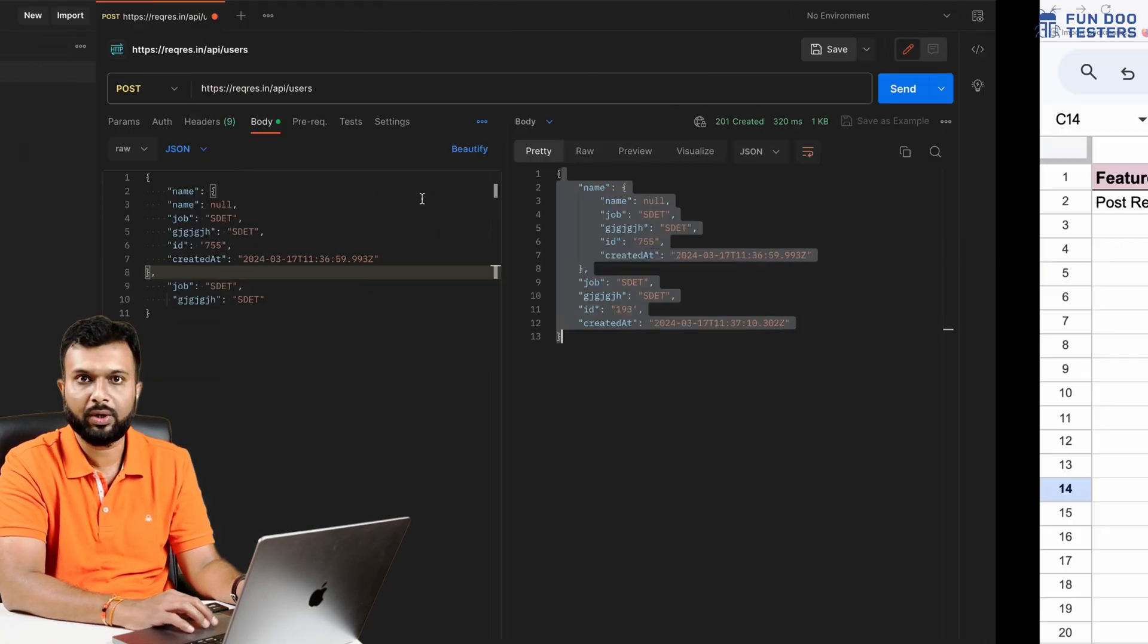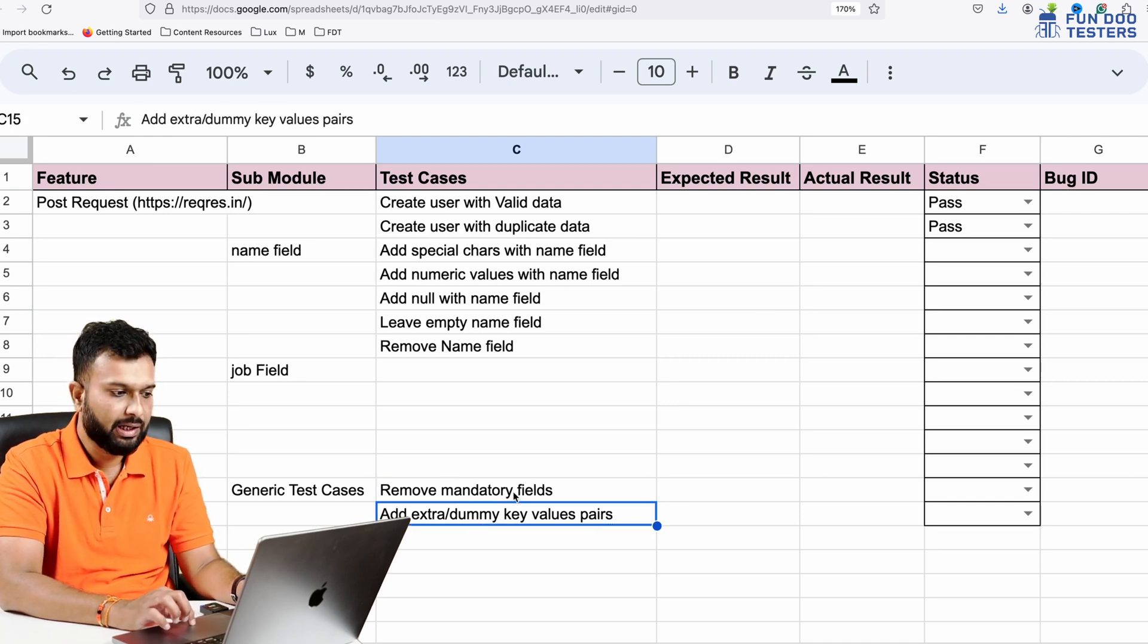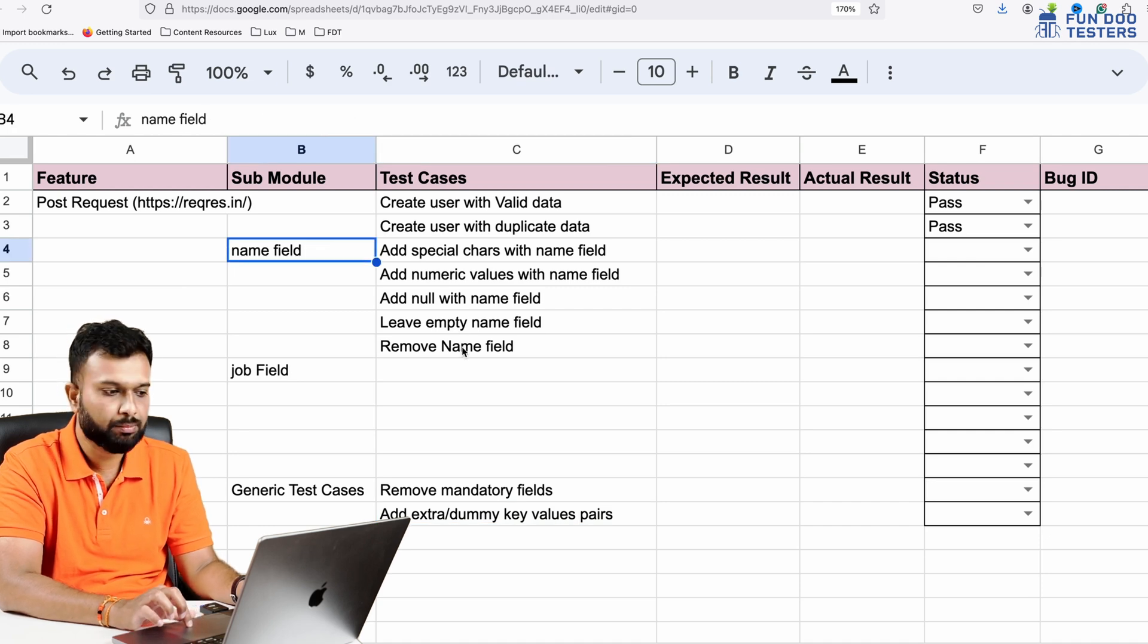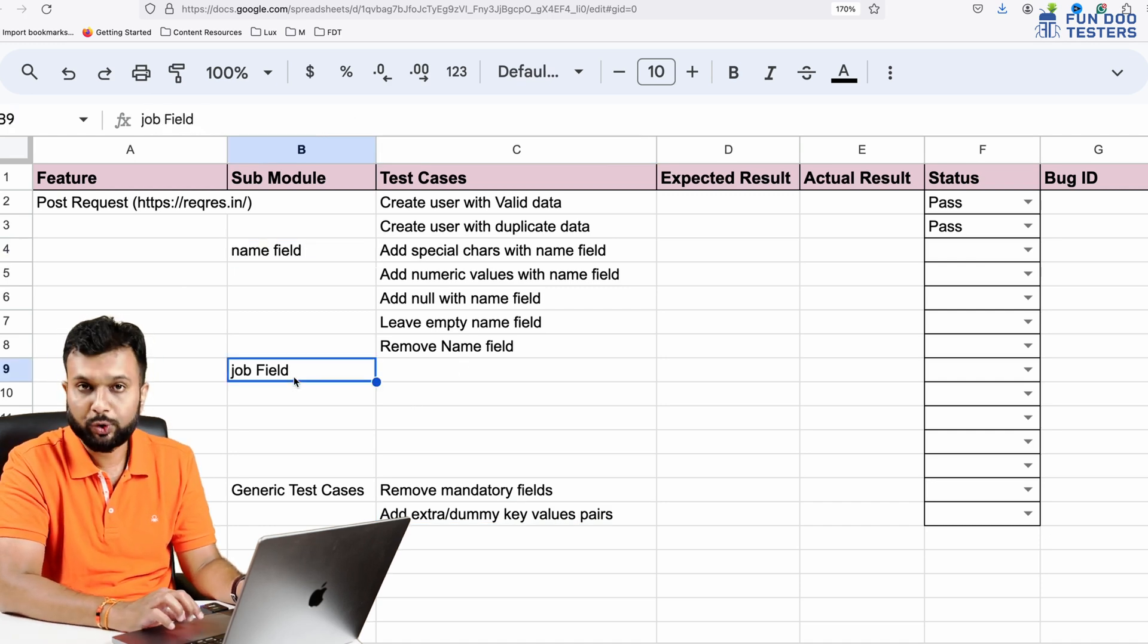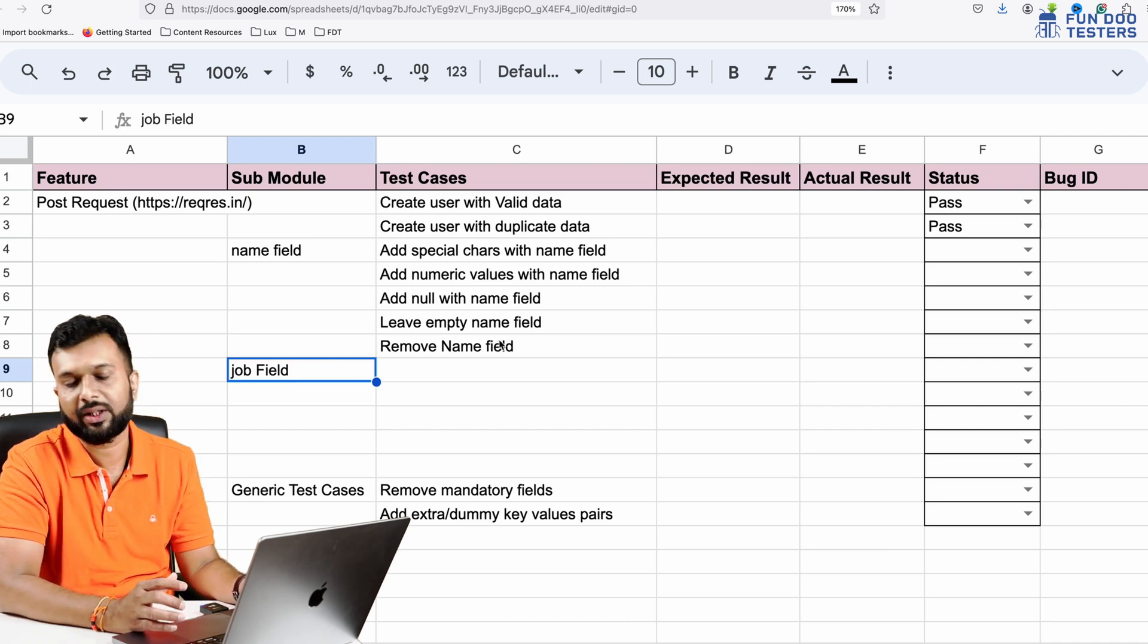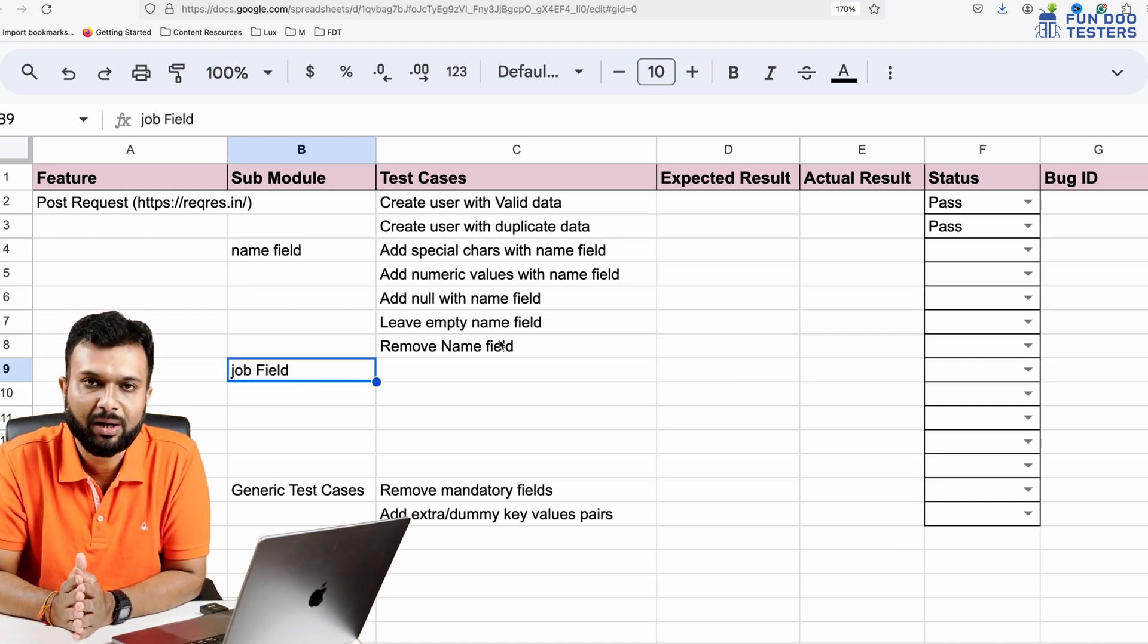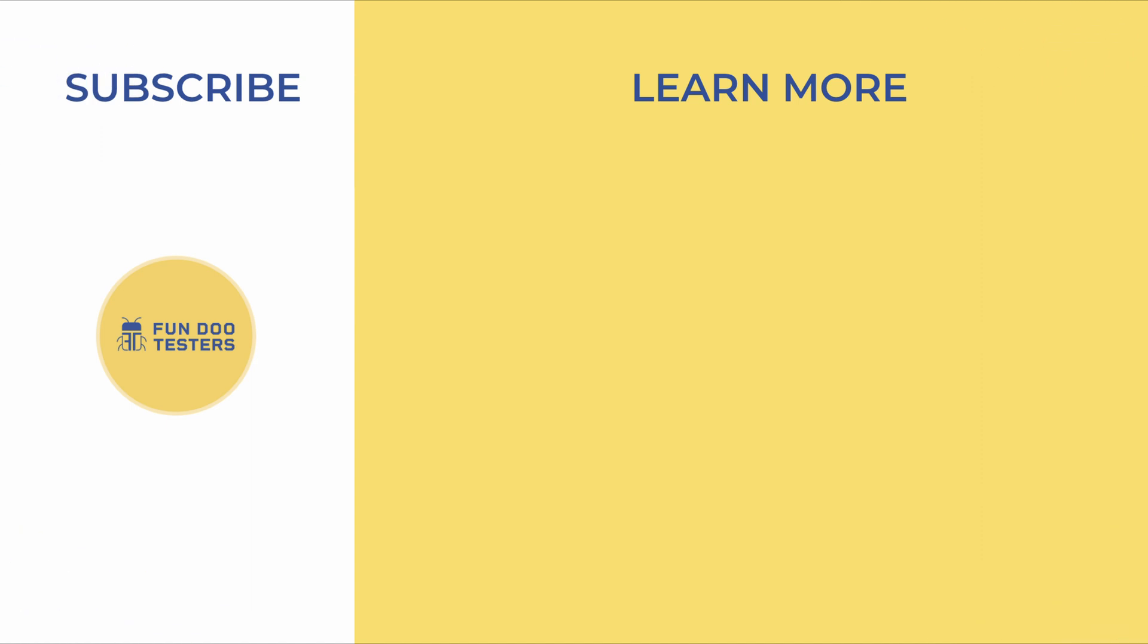We have tried to remove name being removed so it has created a user. Then extra dummy key-value pairs we have added. Similar way for name field I have executed some scenarios. You can try yourself for a job field and those tests should pass or fail depending on what values you are passing. I hope this is clear. If you have any doubt, feel free to ask me in the comment section. Thank you so much.